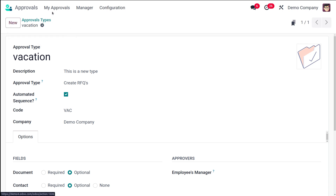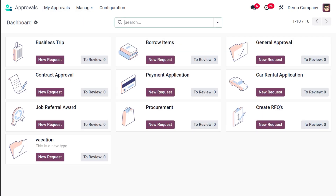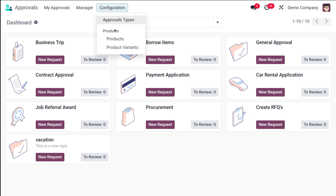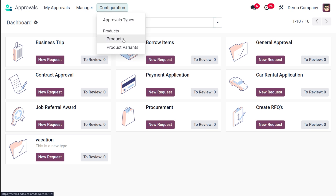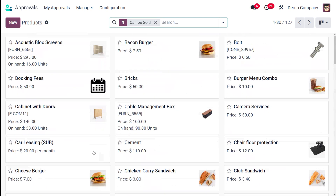The new 'Vacation' approval type has been created and you can see it in the list. If you want to create a new request under Vacation, you can click New Request. But first, under Configuration there are two more menus: Products and Product Variants. Click on Products to see all the products.